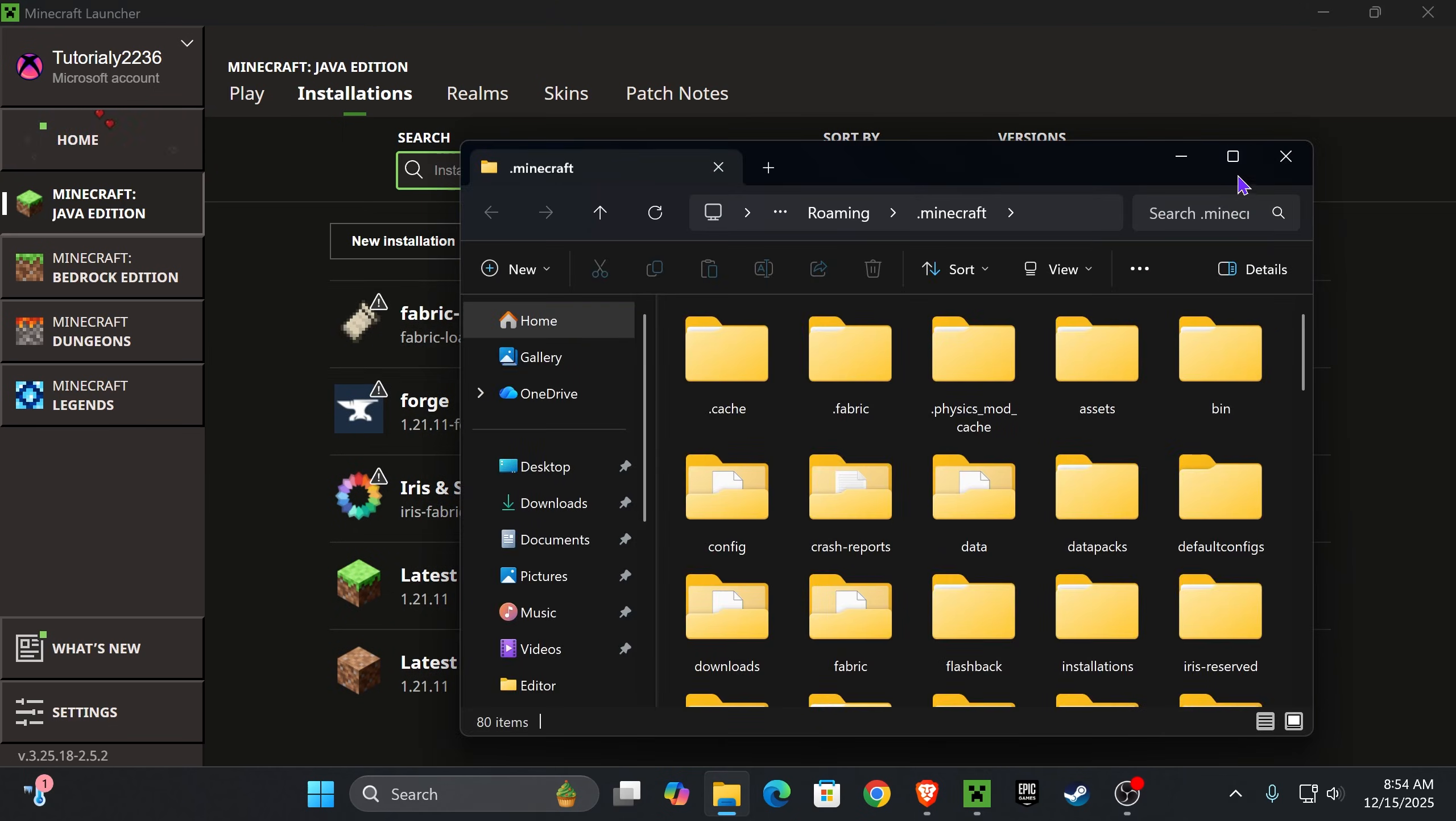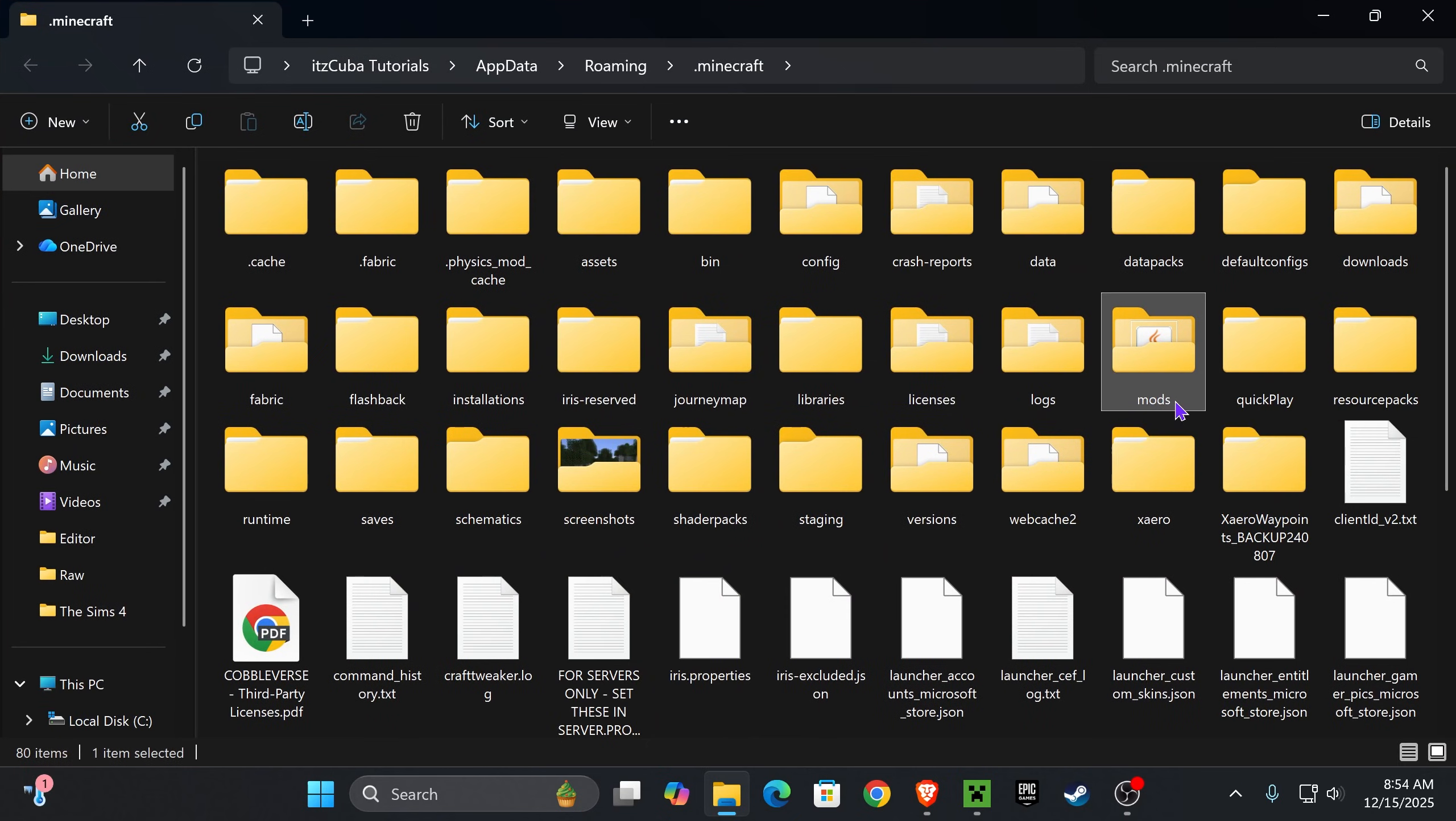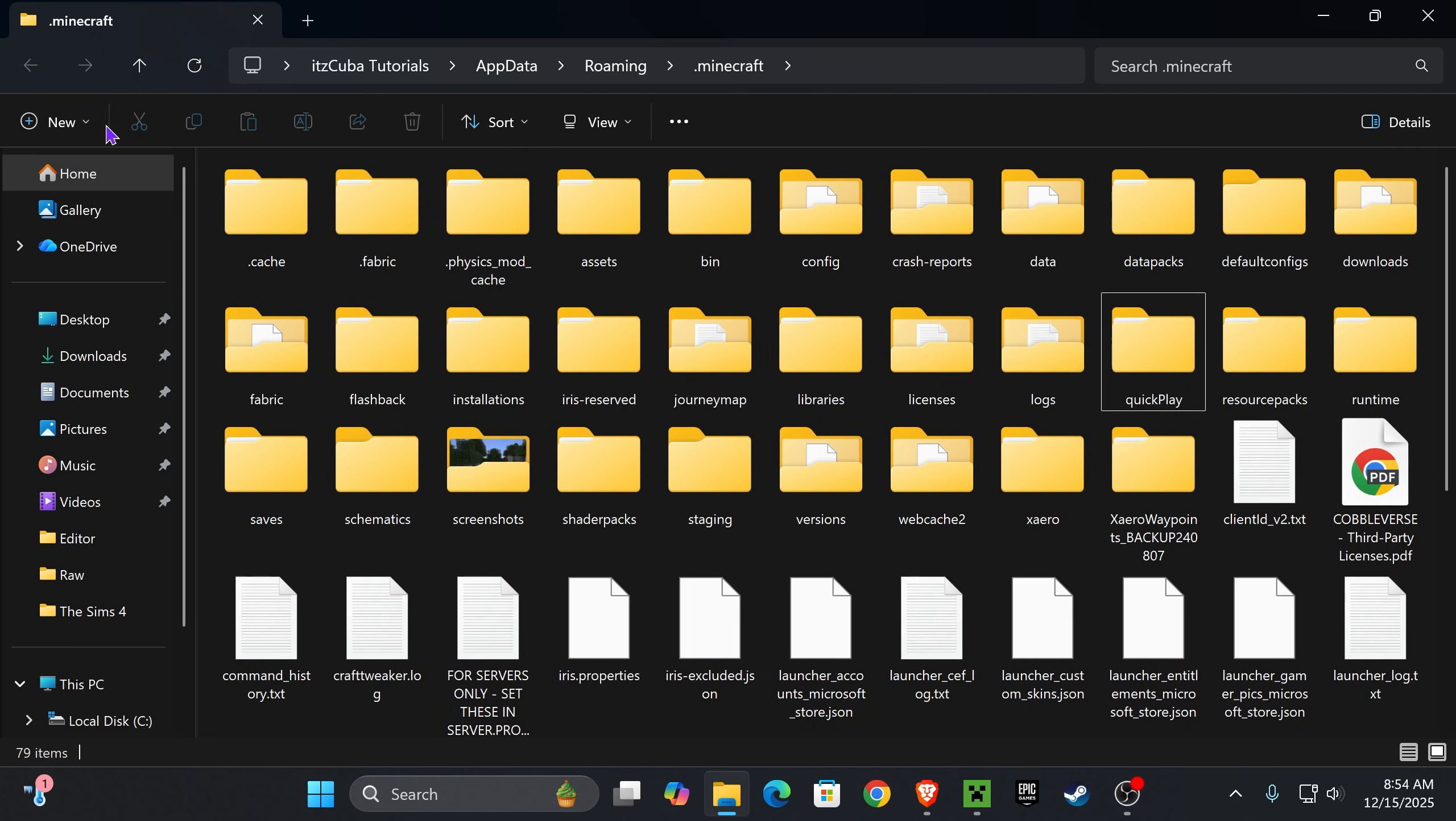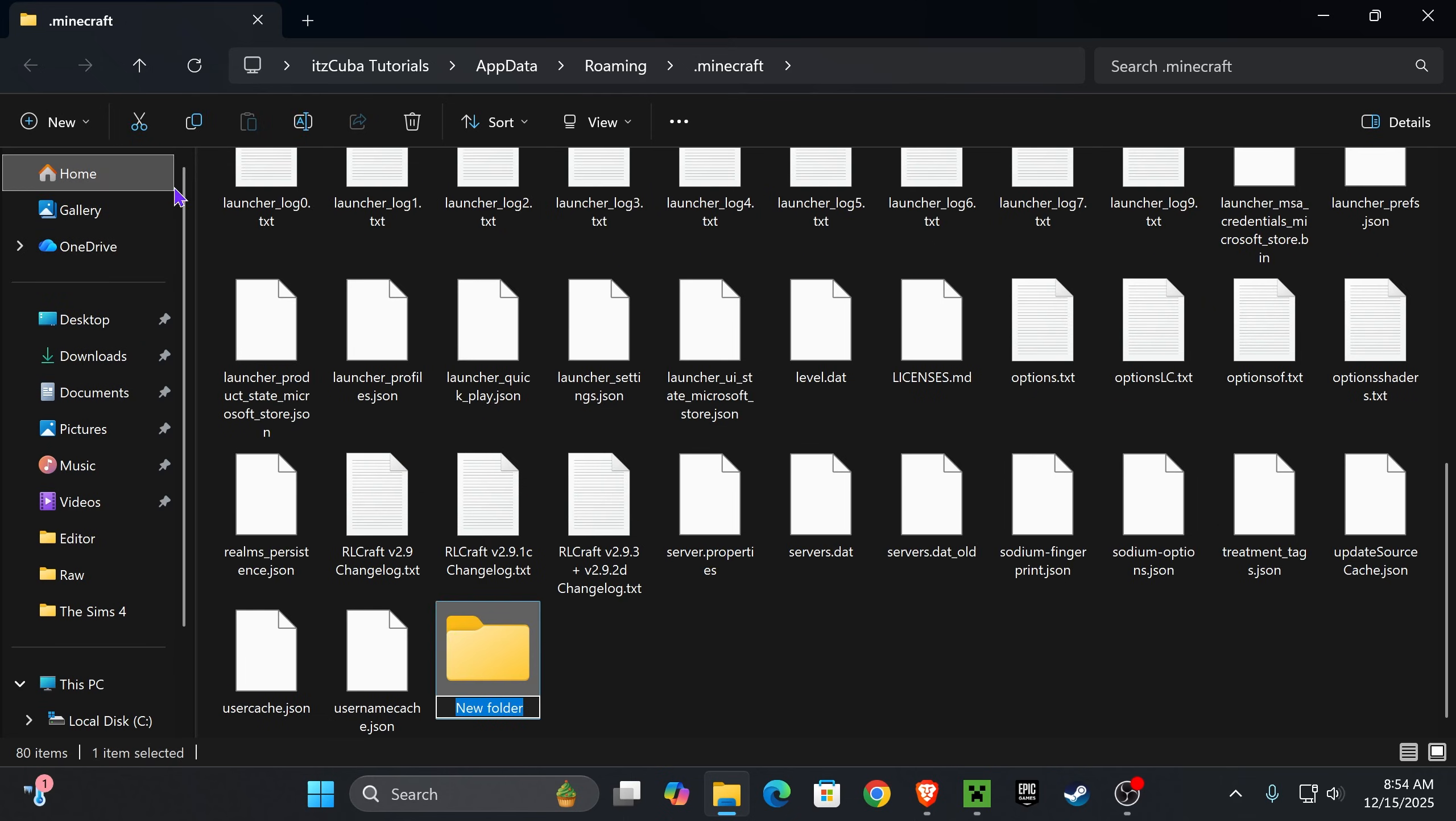That is going to open a folder containing a lot of files, but don't worry because we're only looking for a folder called Mods. My mods folder is right here, but I'm going to delete it to teach you what to do if you don't have the mods folder. All you have to do is press on New, press on Folders, and then just name it Mods, M-O-D-S. That's it, you have the mods folder.